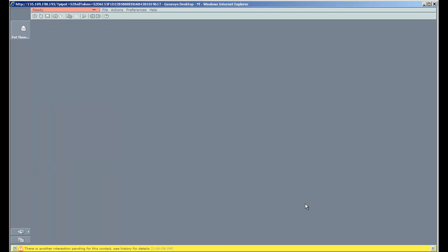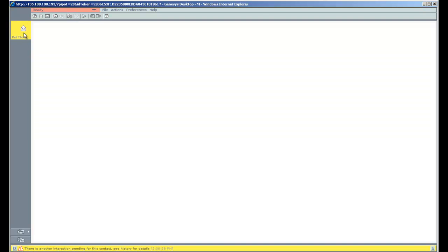So when she finishes with this interaction, she'll now be ready. Since she's a blended agent, she'll be ready to handle the next request from Pat, which happens to be an email.